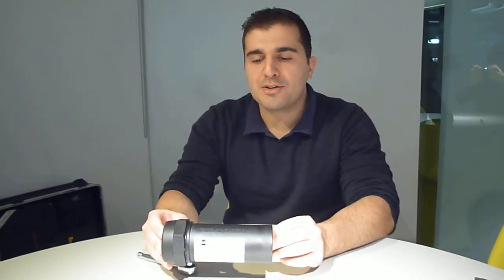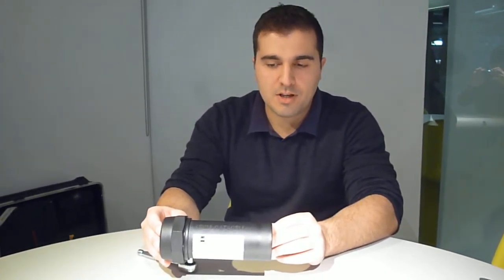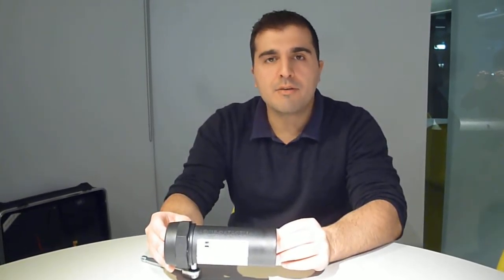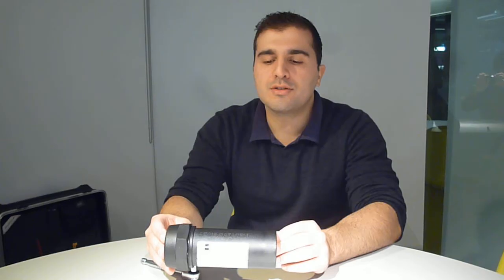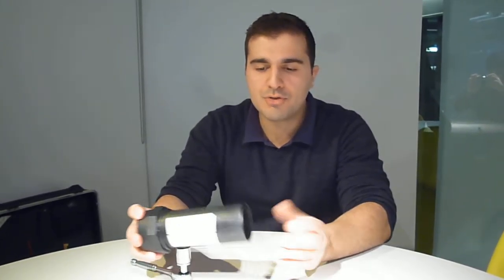This demonstration that I'm going to show you is changing the battery on an Aegis Data Logger. It's pretty straightforward.